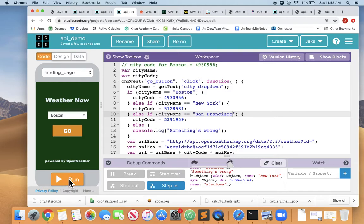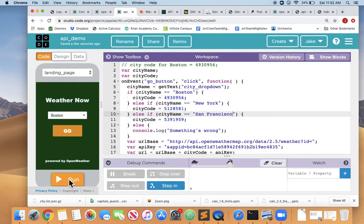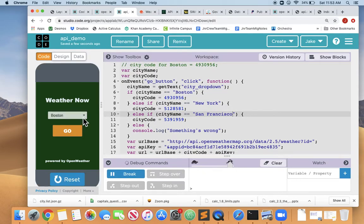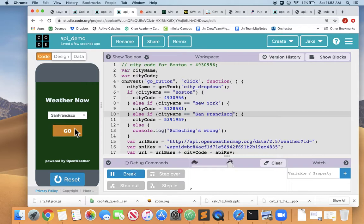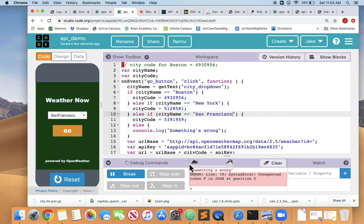All right, that should fix it. Reset. Run. Dropdown. San Francisco. Go. Something's wrong. Huh. Error line 19. Okay, well, something's wrong before that. We know that we got here. So something was wrong.